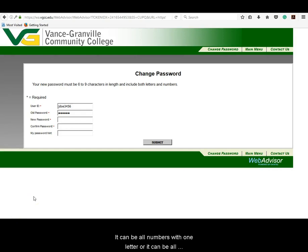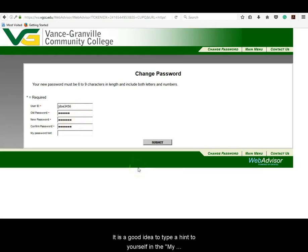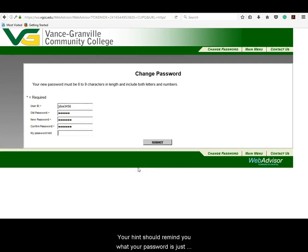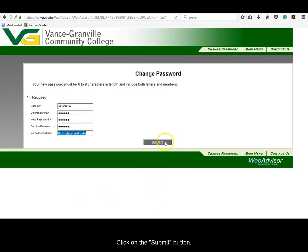It must contain both letters and numbers. It can be all numbers with one letter, or it can be all letters with one number, but it must be a combination of both. Enter this password into the New Password text box. Re-enter the same password into the Confirmed Password text box. It is a good idea to type a hint to yourself in the My Password Hint text box. Your hint should remind you what your password is just in case you should forget it later.